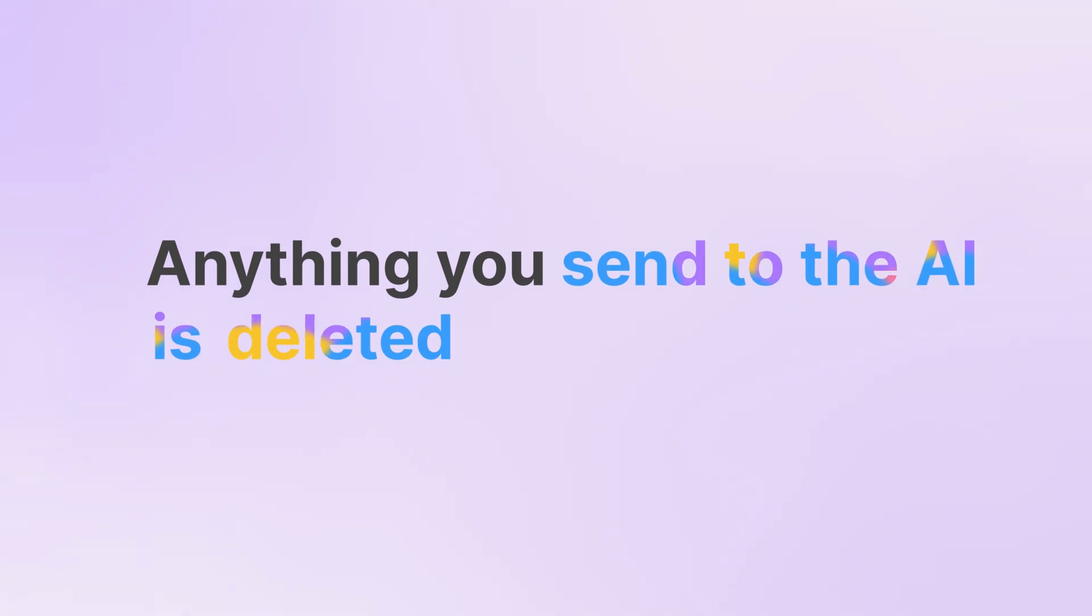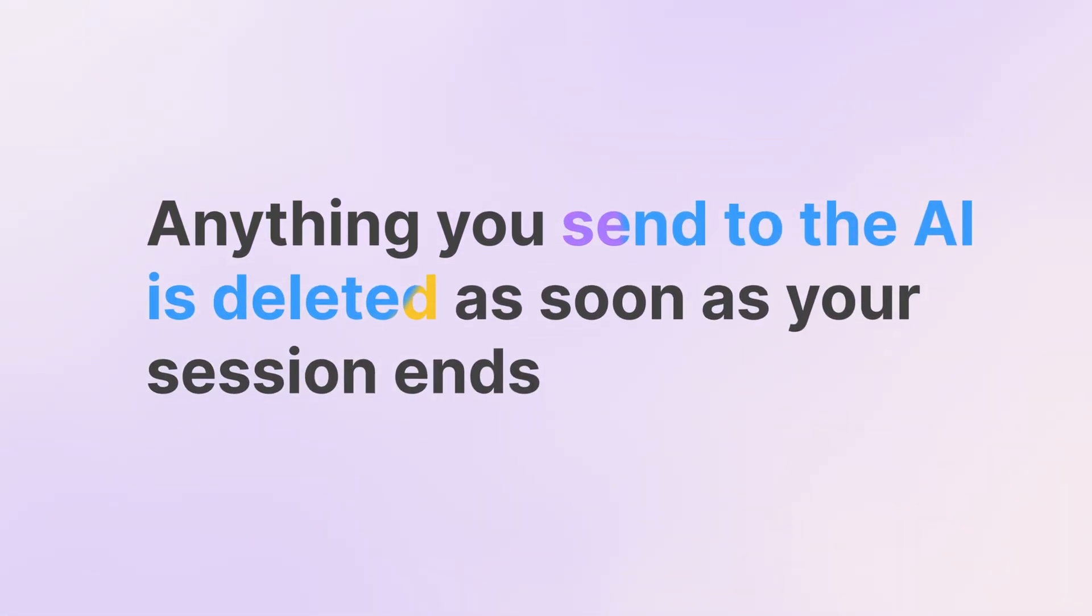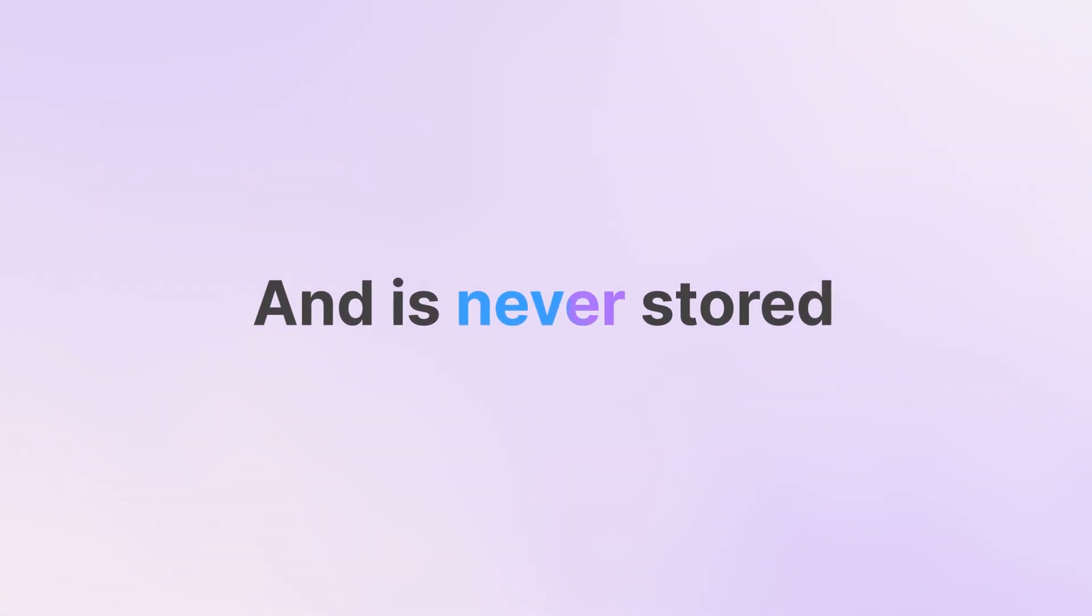Anything you send to the AI is deleted as soon as your session ends and is never stored.